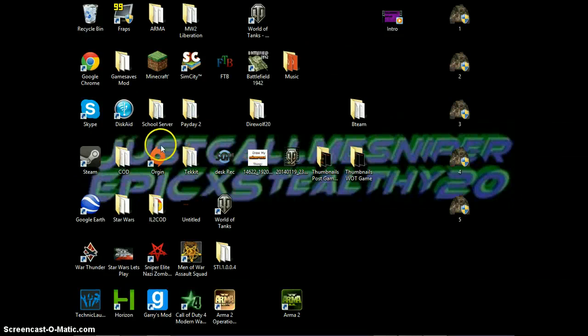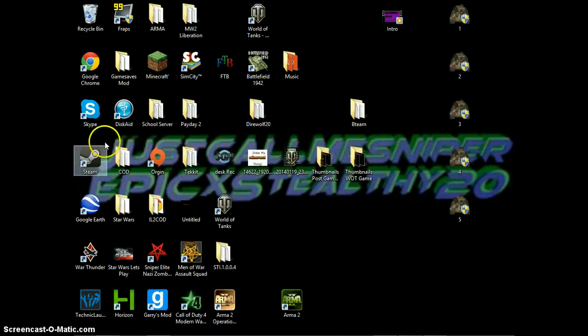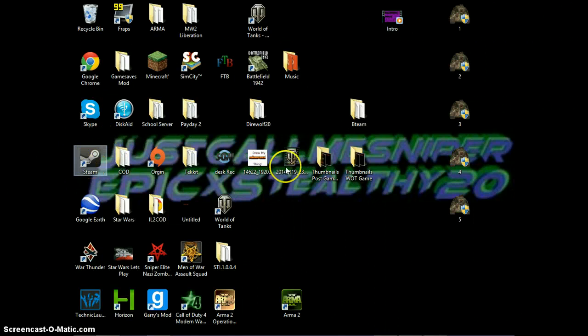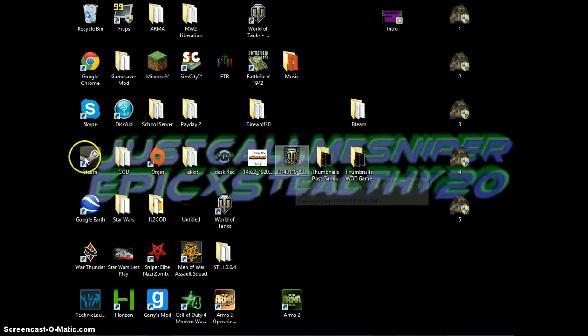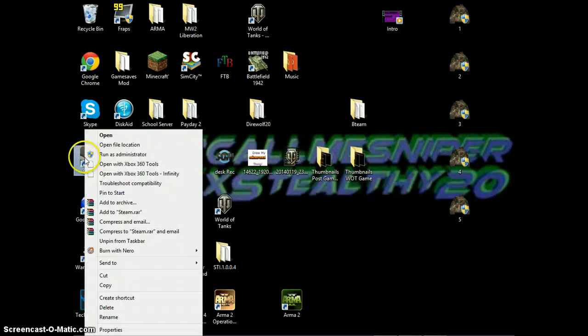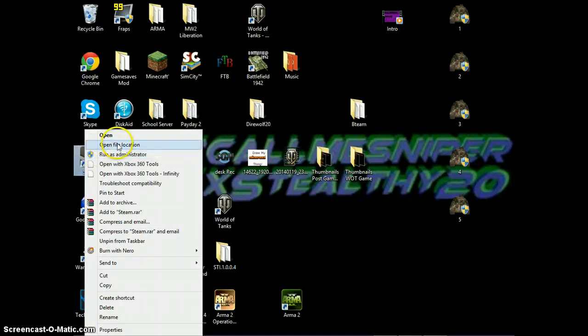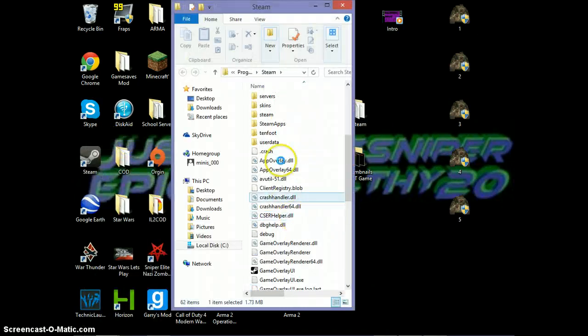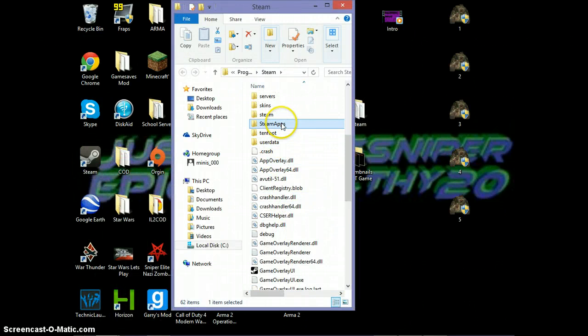So anyway, to fix that, because I know you guys are probably wondering how to fix that. Well, what you need to do is right-click on your Steam icon here. You want to go to Open File Location. You want to go to SteamApps.